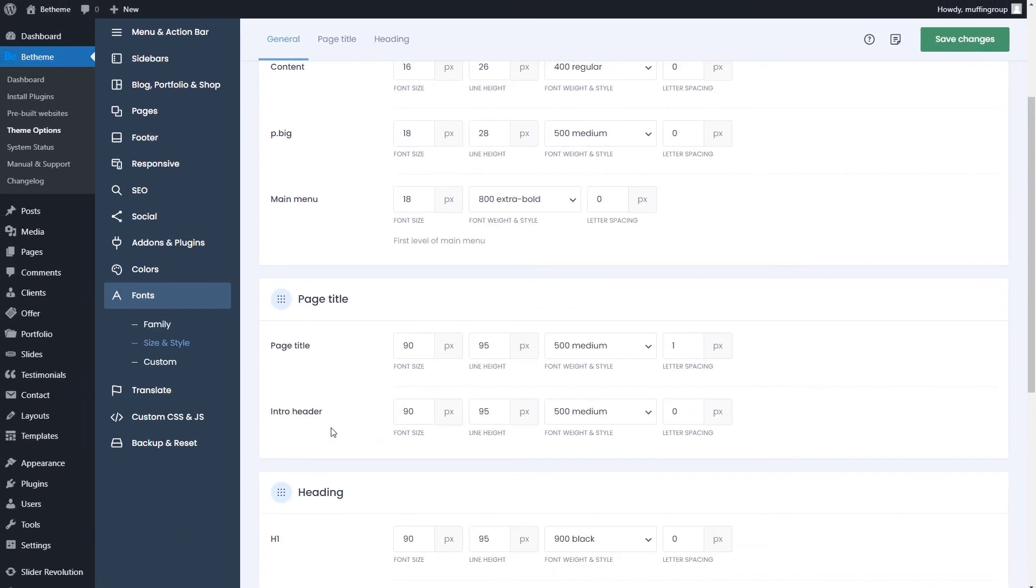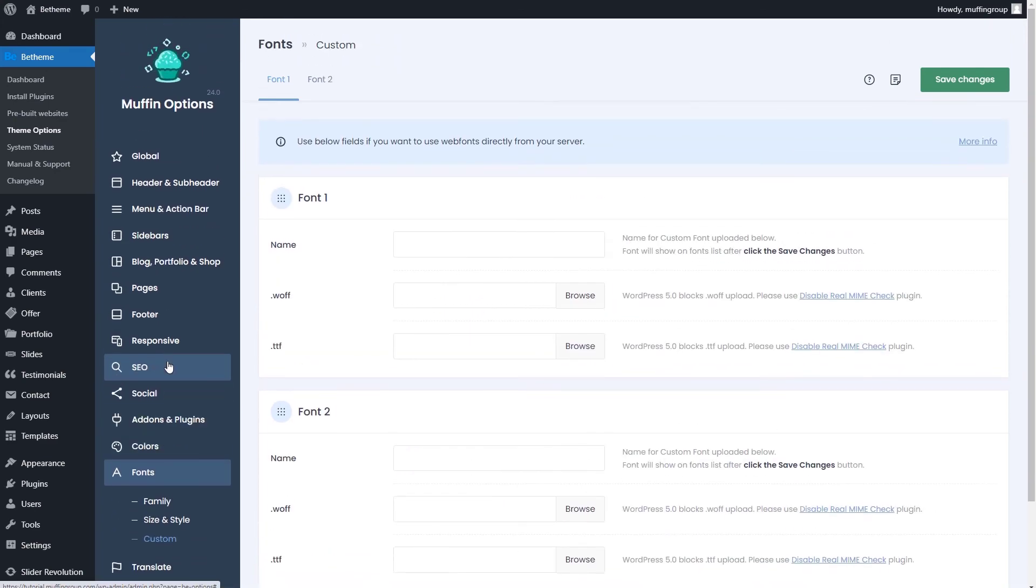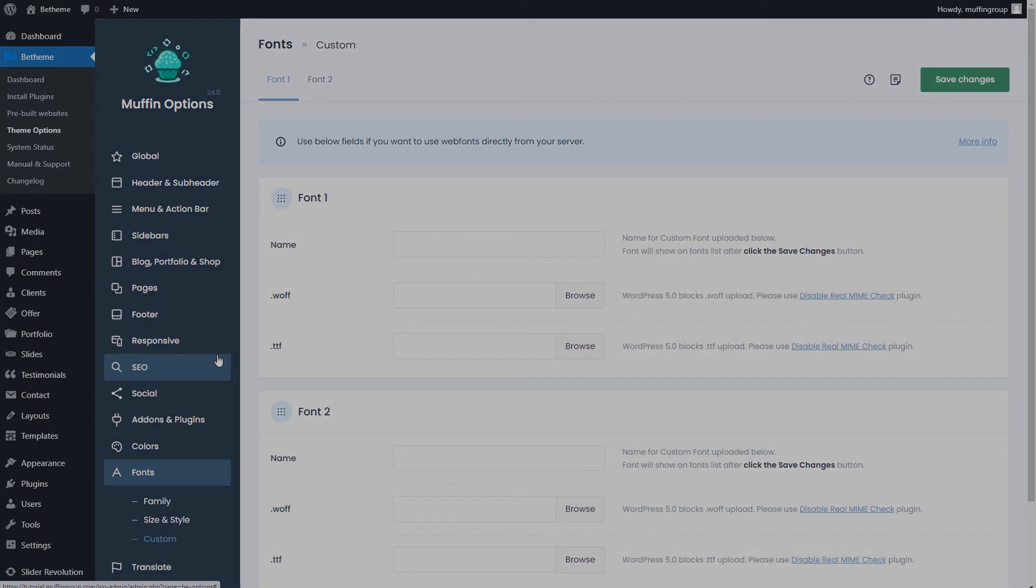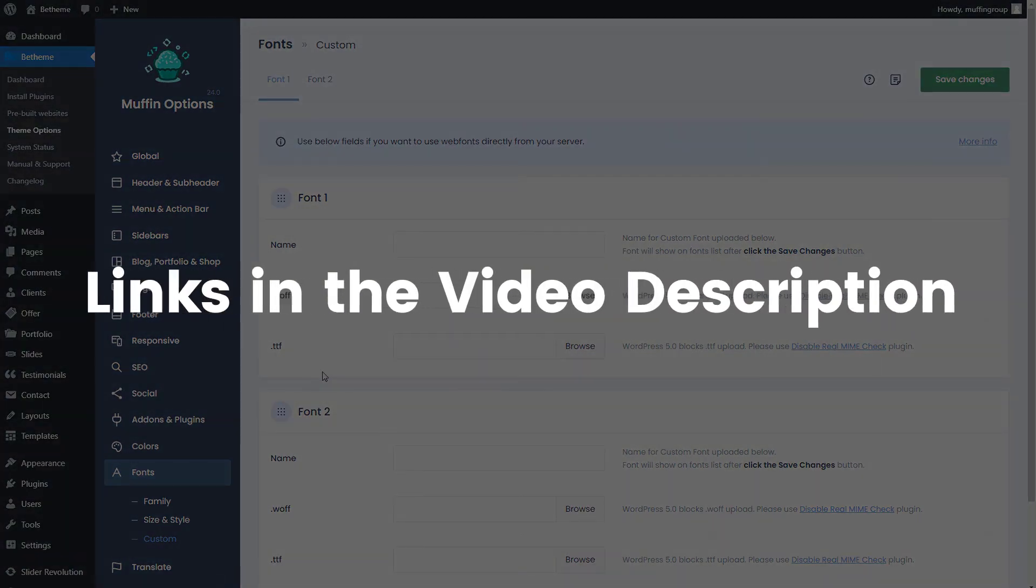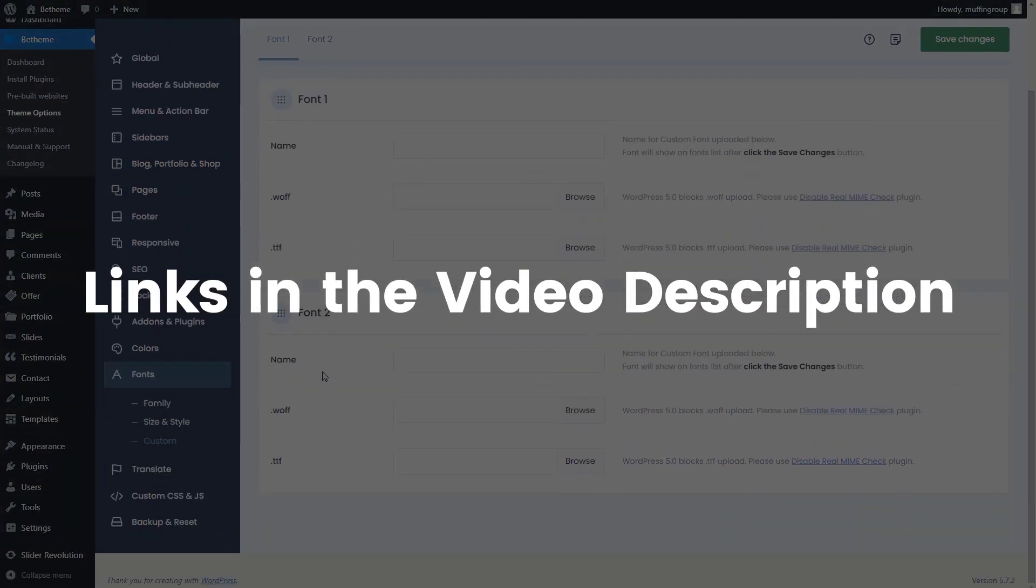If you'd like to upload your own font, you can do that in the custom tab. We already have a video about that, so please find it under the video in the description box.